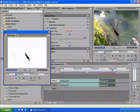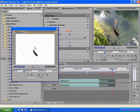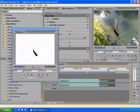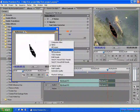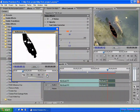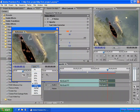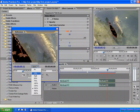You can display the alpha channel in the Reference Monitor while doing your keying effect or video composition. This lets you check both the image and the alpha channel at the same time. Beyond display modes, you can also control the magnification — for example, 100%, 800%, or as low as 10%, depending on what you need.